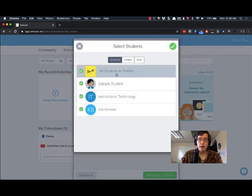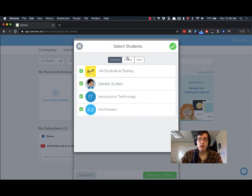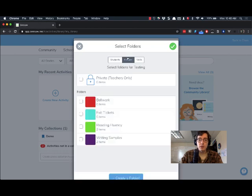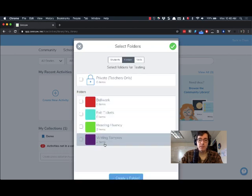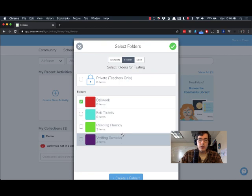This brings up a menu where I can choose a student to send it to. I'm going to go to the folders tab and you can see my folders here. I'm going to select Bellwork.